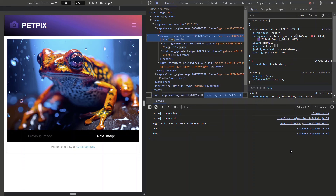Now you should be able to disable animations whenever you don't want them to run, and there are lots of different ways you can do this. For example, you could add a setting to your app that allows the user to disable animations, and then set them to disabled using the disabled control binding based off that setting. Probably not something you'll need every day, but it should come in handy from time to time. There's still plenty more to cover on Angular animations, so keep an eye out for more videos in the future.